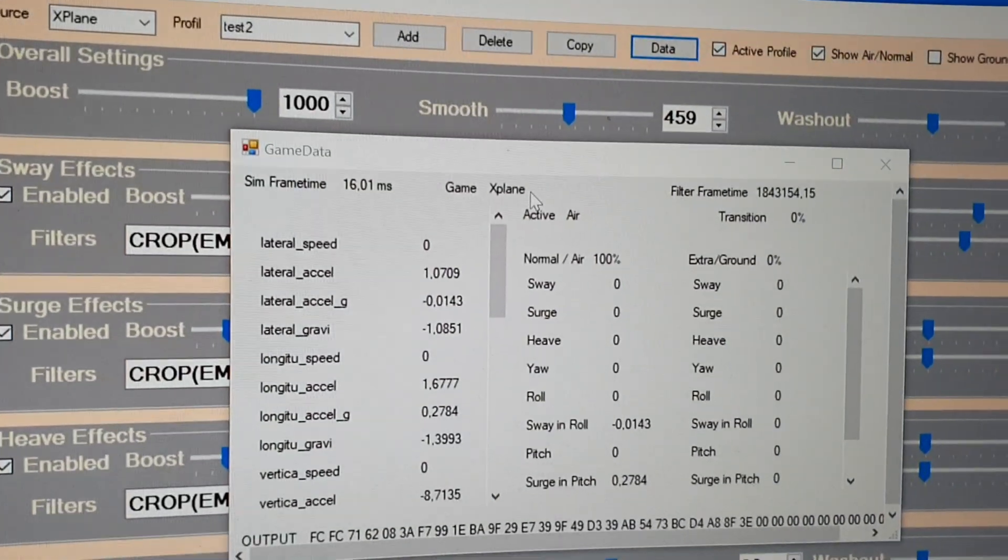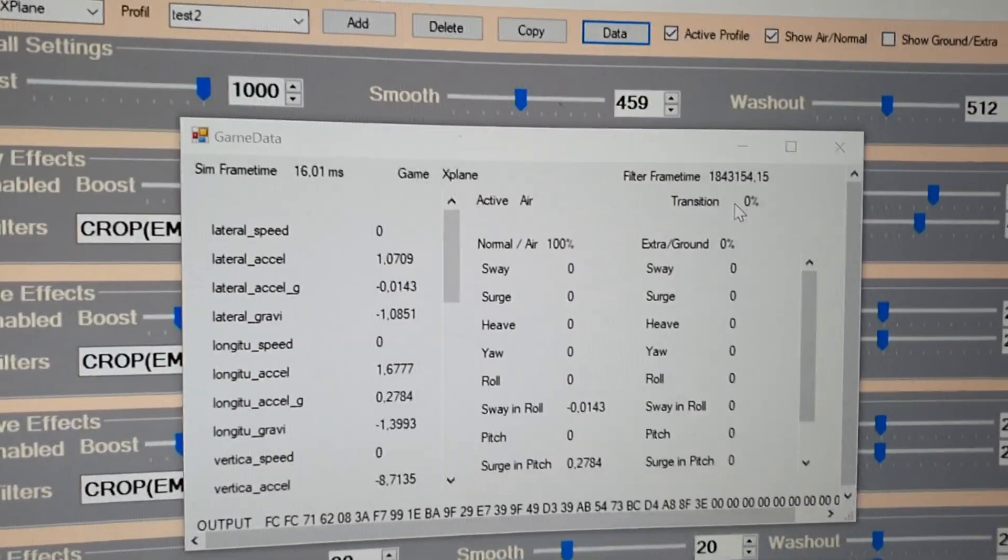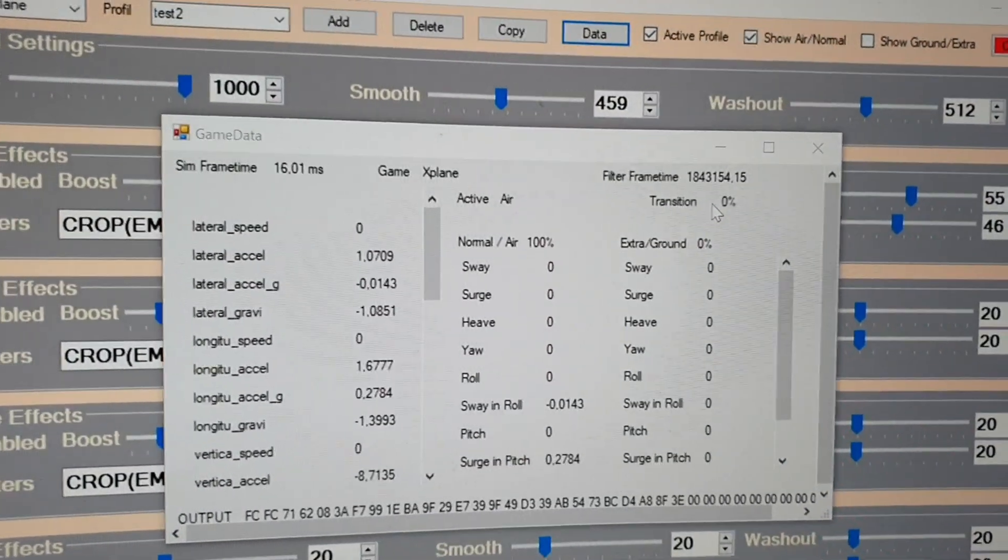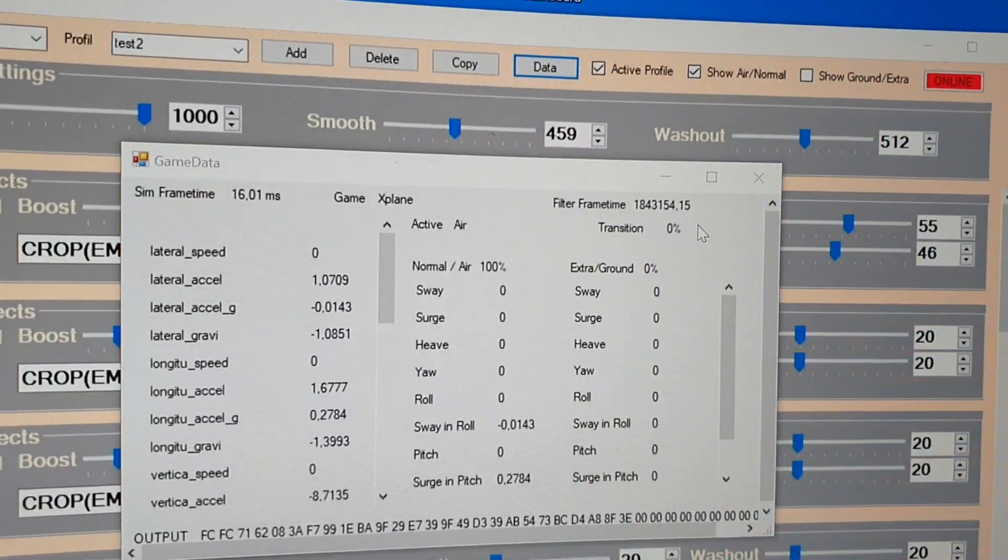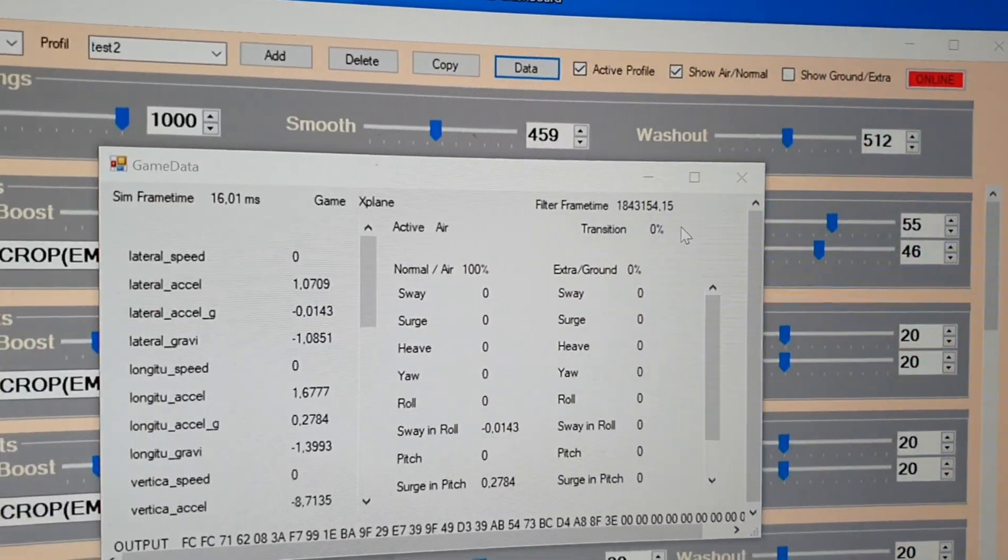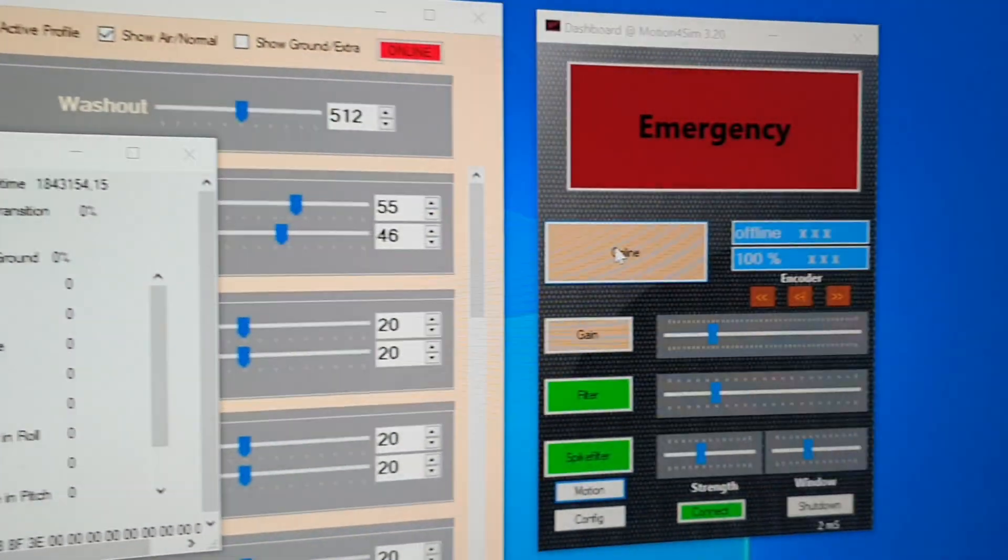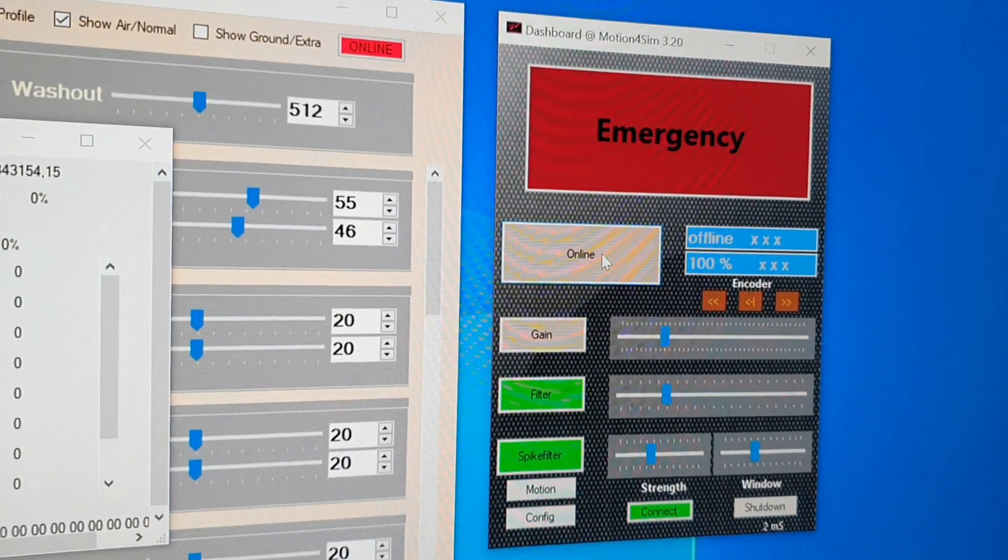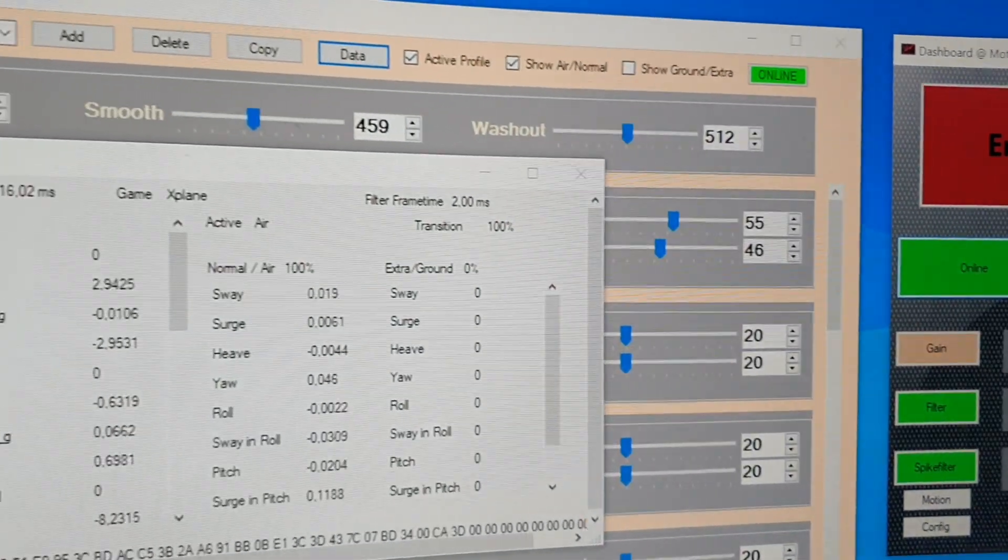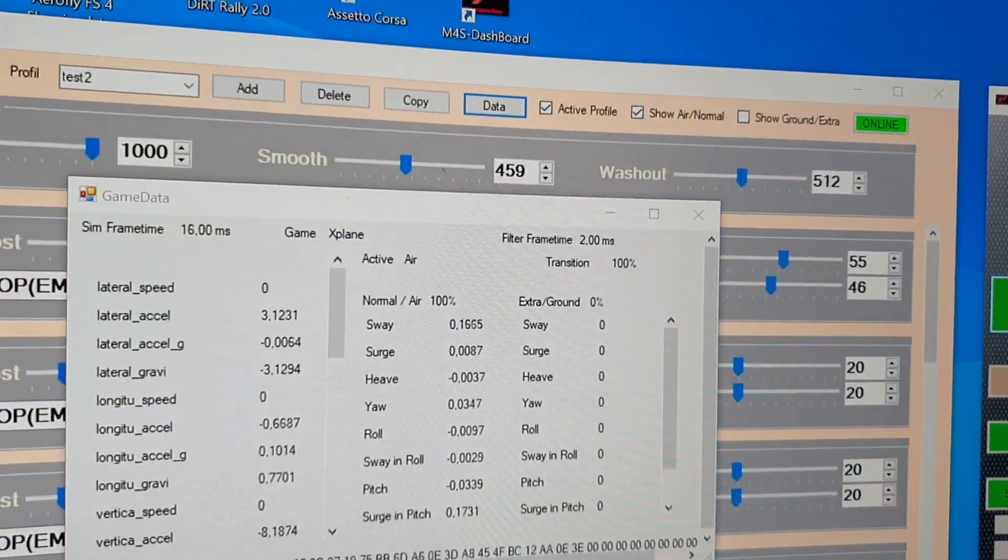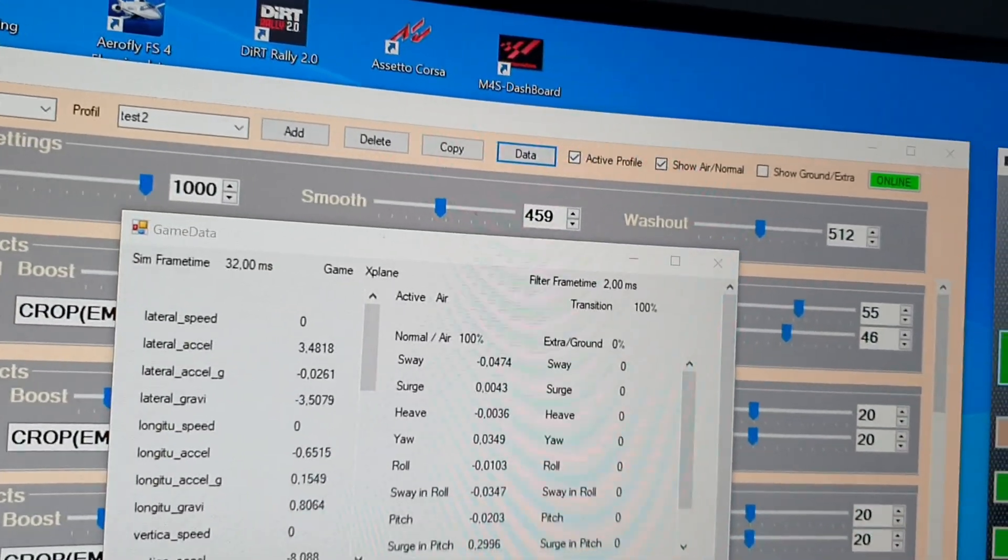But it doesn't send data to the rig because you are offline. If you go online, then you can see the online button becomes green.